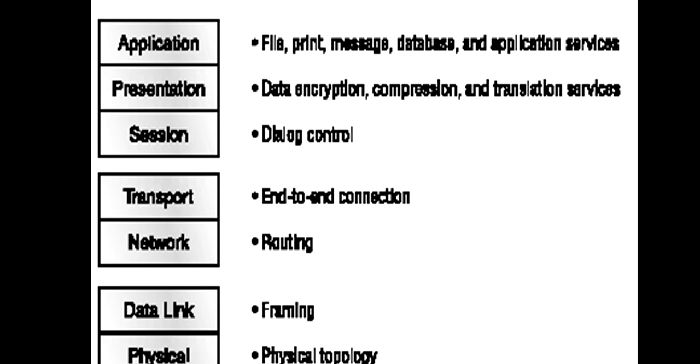Session layer establishes end-to-end sessions and negotiates parameters for data transfer such as half duplex or full duplex. Transport layer provides end-to-end or process-to-process communication. It provides reliability, error detection, and error correction. Reliability means no data loss, for which it adopts different types of mechanisms.